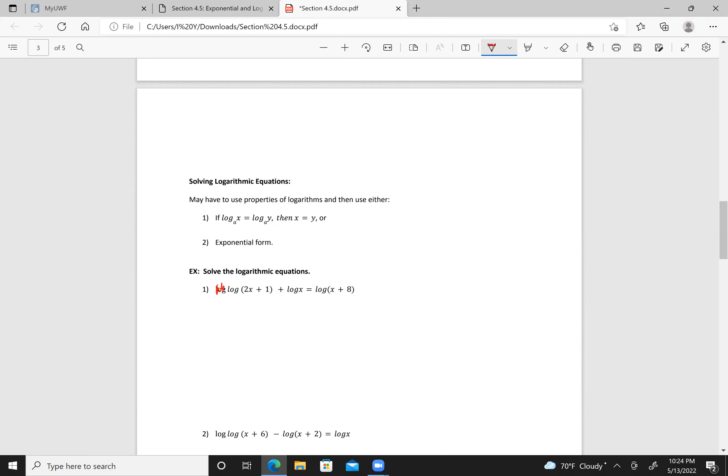This has got to be a typo. Now, solving logarithmic equations — we may have to use properties of logarithms and then use either the rule that log base a of x equals log base a of y implies x equals y, or convert to exponential form.